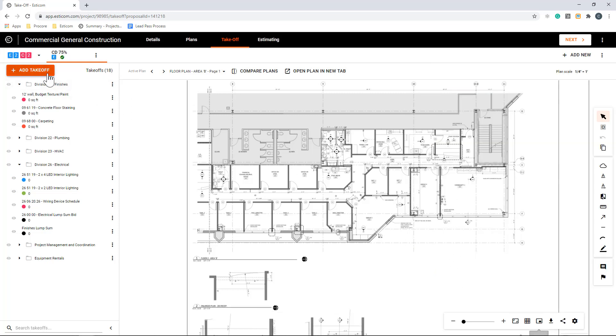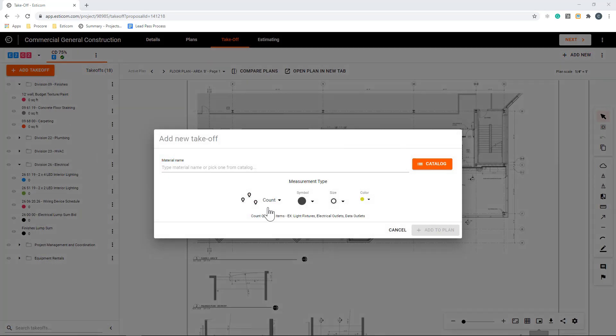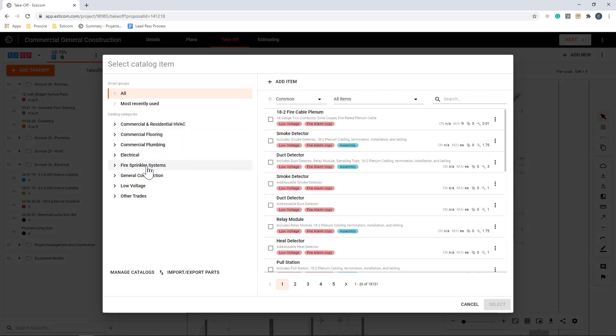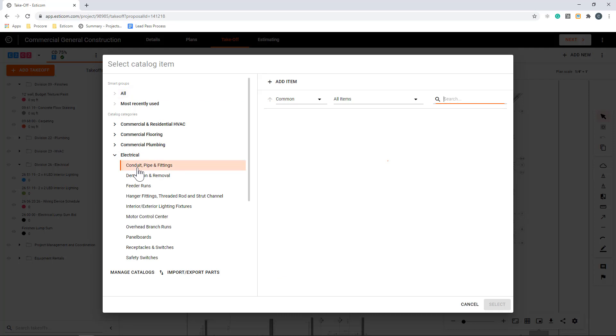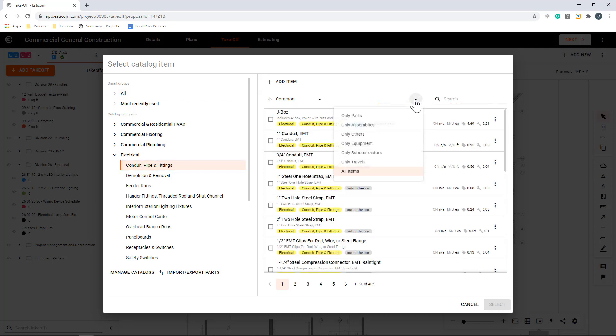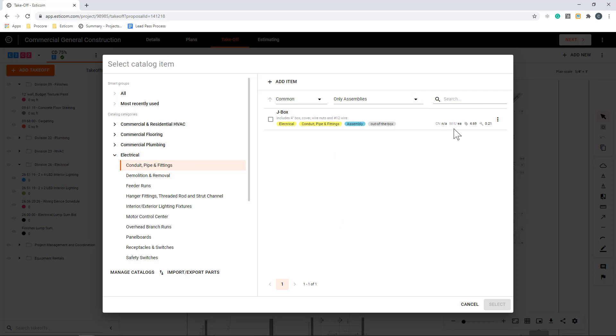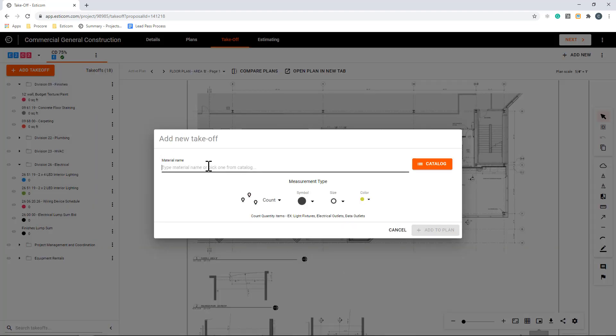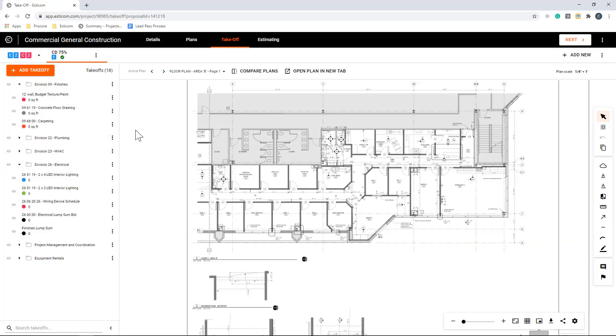Esticom includes many out-of-the-box parts and assemblies for common trades that you can search for and use while performing a takeoff, allowing you to estimate the project labor, costs, and materials as you perform a takeoff. You can upload your own database or add one-off items by simply typing the name of an item and adjusting your labor and material pricing on the later estimating steps. In our example, we'll start with the already created 12-foot wall takeoff for paint and texture, which uses a simple linear measurement with a height variable that we can adjust to get our square foot coverage area.